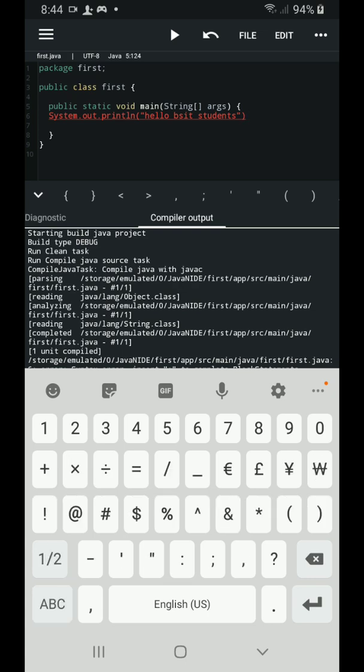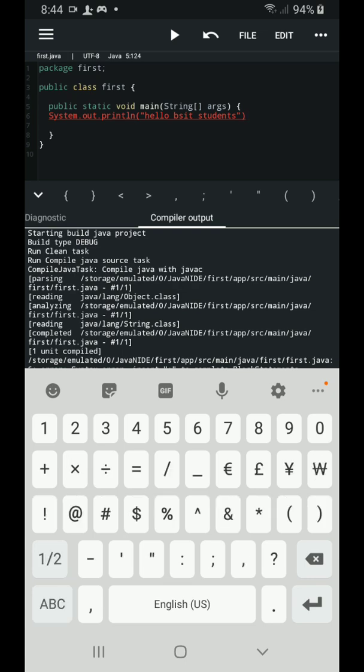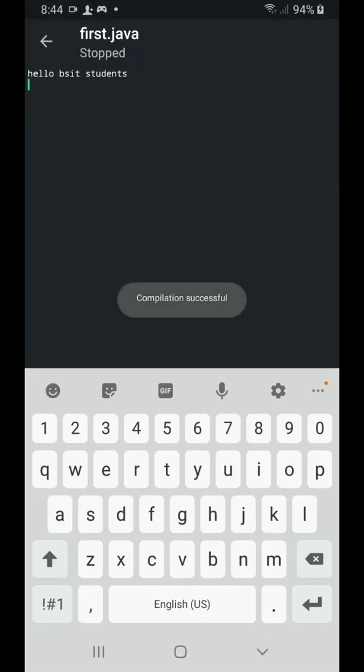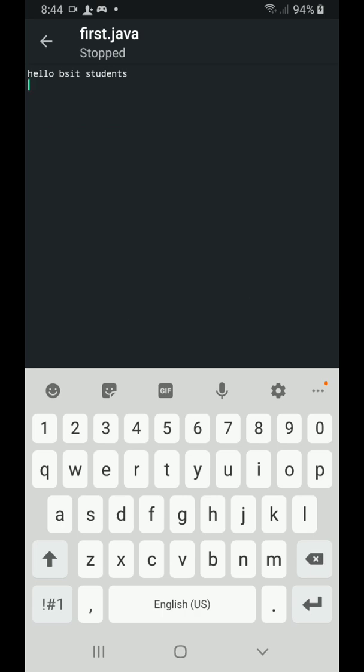And again, I'm going to simply put back the semicolon which I have deleted earlier to make it correct. Then let's play it again. There we have it. The output of that code is hello BSIT students. So that is how simple to use your Java N-IDE in creating your Java programs found on your modules.